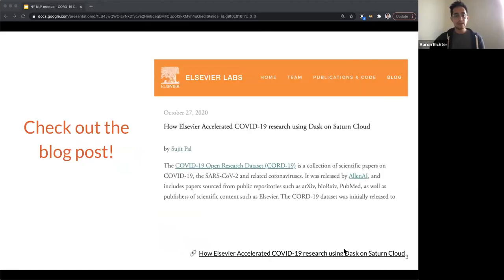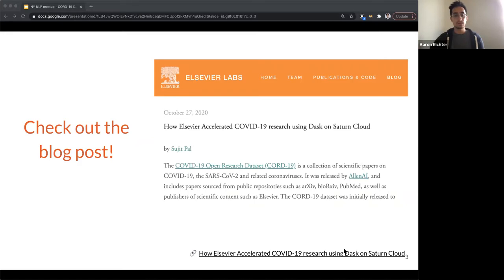Before we start, a lot of the content we're covering here stems from work that we've done together, and there's a great blog post talking about a lot of it. If you're interested in referencing this later, want to dive deeper, or we go a little too quickly through some topics, feel free to check out that blog post. I'll drop a link to the slides when we start the Q&A so you can download them and reference any of the content or links we're presenting.